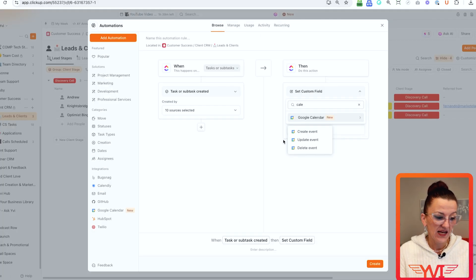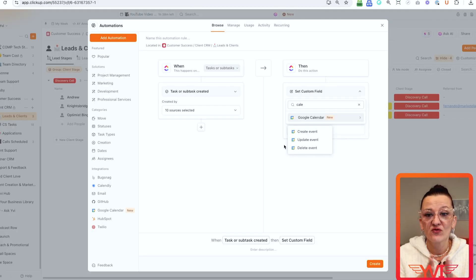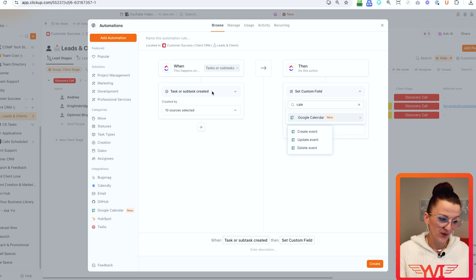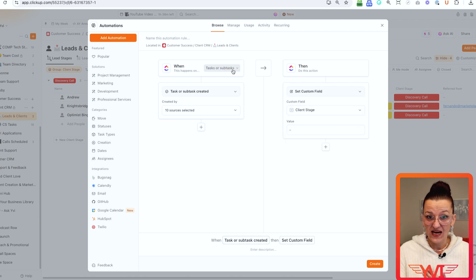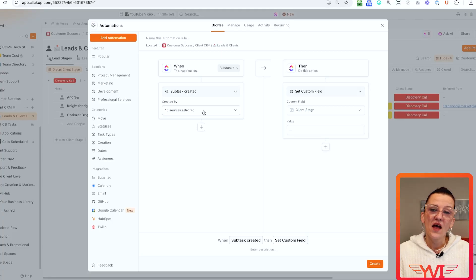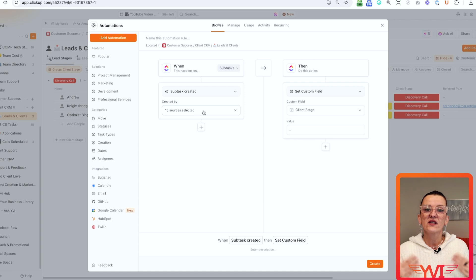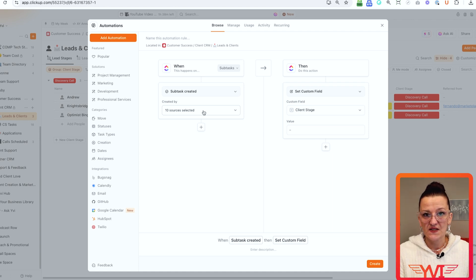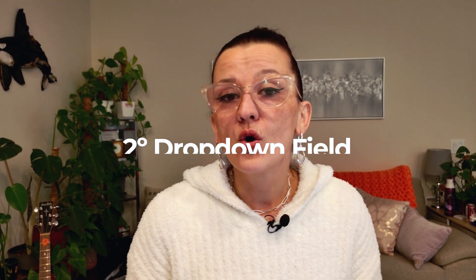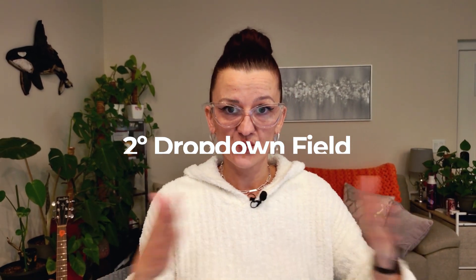Now what you can do is when you are generating a task, ClickUp can do something for you automatically. For example, when a task is created — or in my case, since we are in my CRM space, when a sub-task is created. You could have a call list where every single sub-task is a call, or you could add a dropdown field that distinguishes what type of sub-task it is — marking it as a call — to really just have this automation running only when it needs to run.